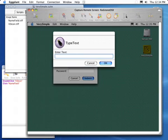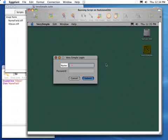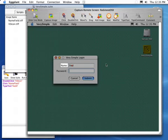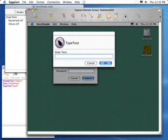Now we'd like to type in the name. The type text command allows us to do this. We put in Fred and press the Tab key. Again, we're instructing Eggplant what to do to the remote system. Now we're going to enter the password, Wilma.